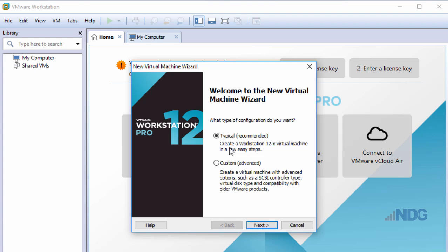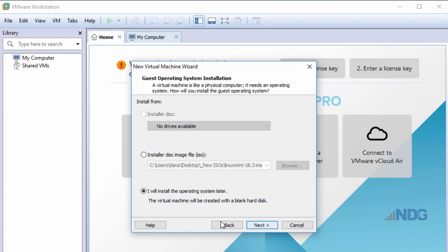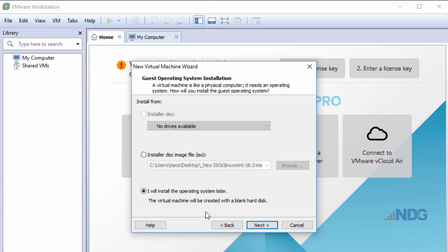I'll choose Typical or Recommended. I'm given choices between installing from an installation disk, installing from an ISO file, or creating my virtual machine first and installing the operating system afterwards. I'm going to choose this last option.